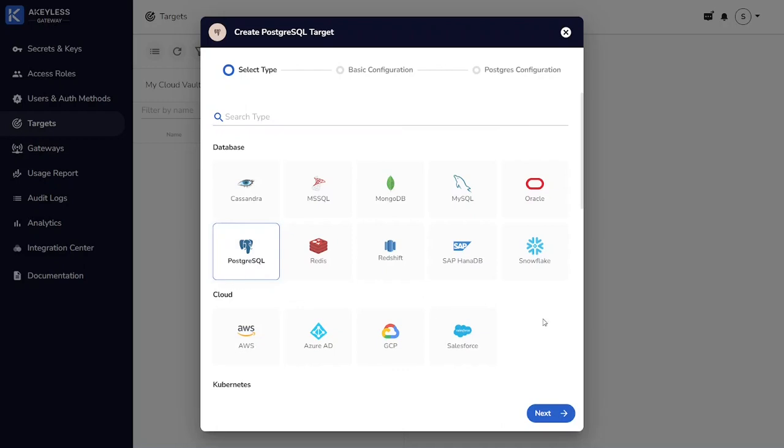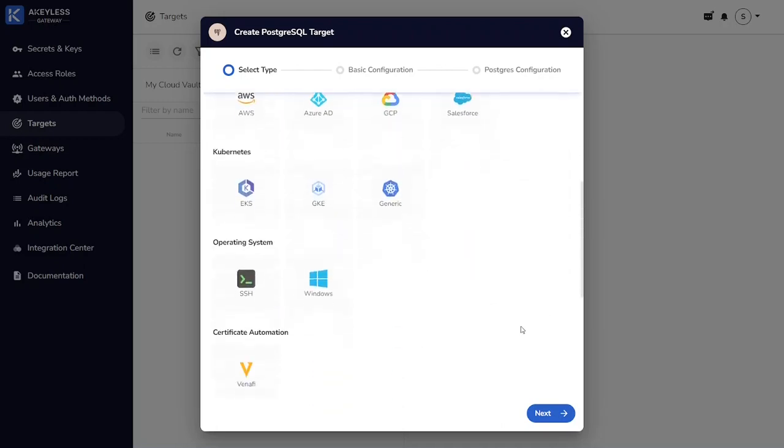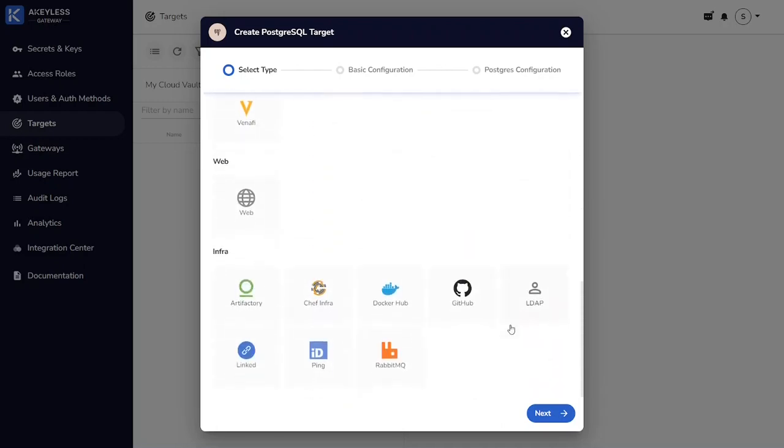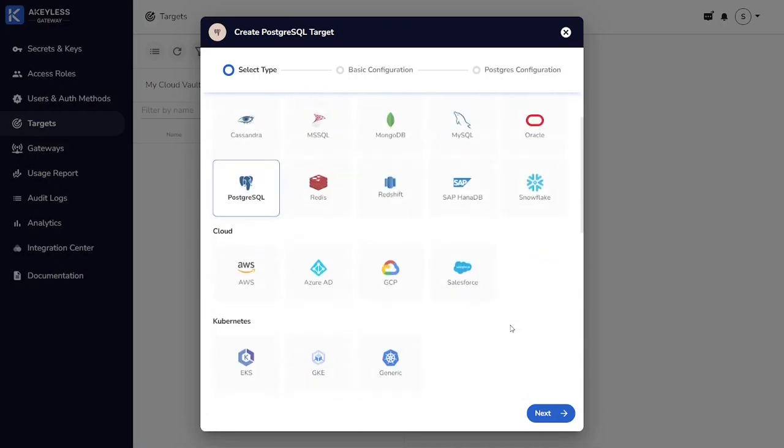We're going to create a Postgres target, but just notice there's a lot of other resources that we can protect as well.